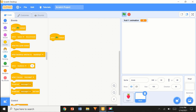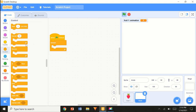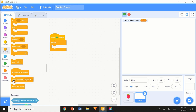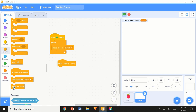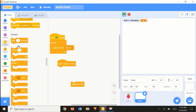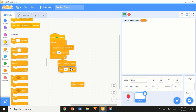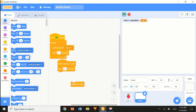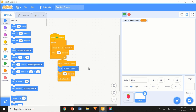When flag clicked, forever, create clone of myself. When I start as a clone, delete this clone. I'm going to make it wait 0.1 seconds. Then Motion: go to mouse pointer, wait 0.1 seconds, delete this clone.